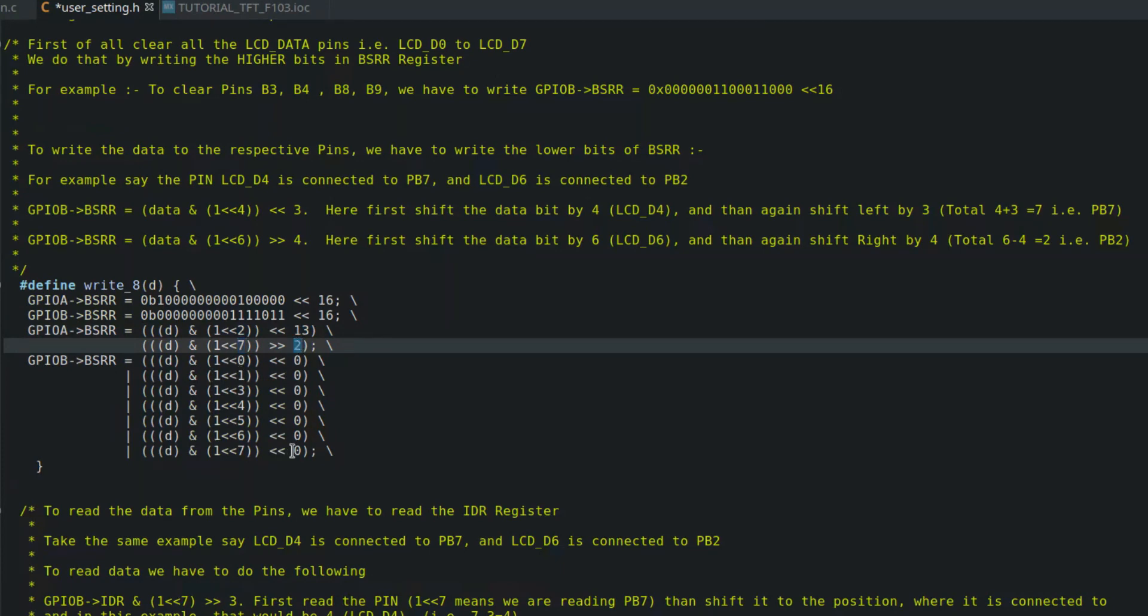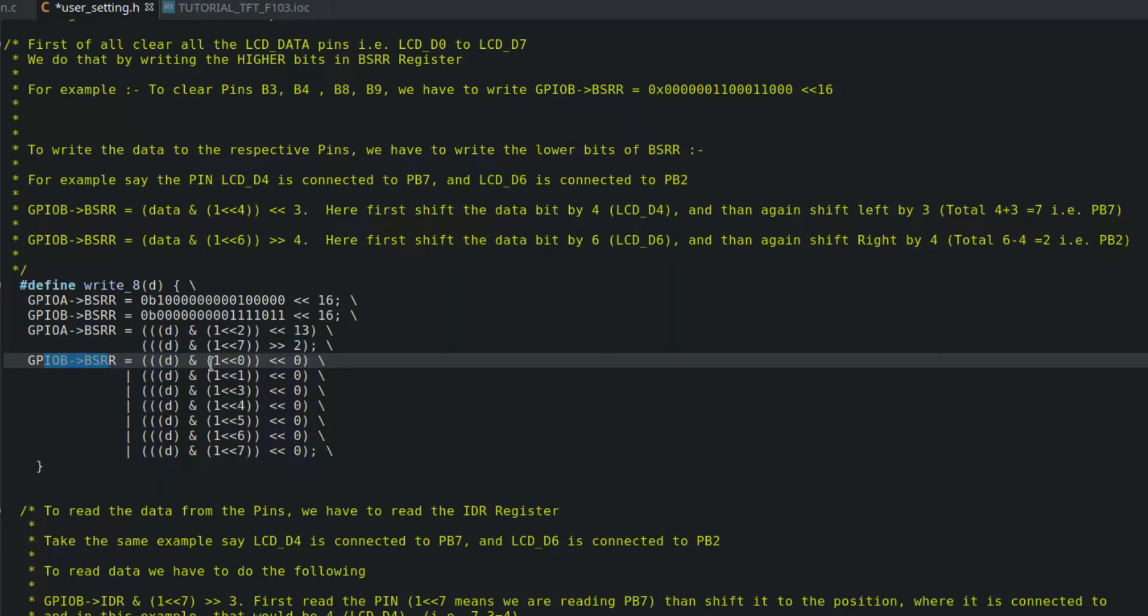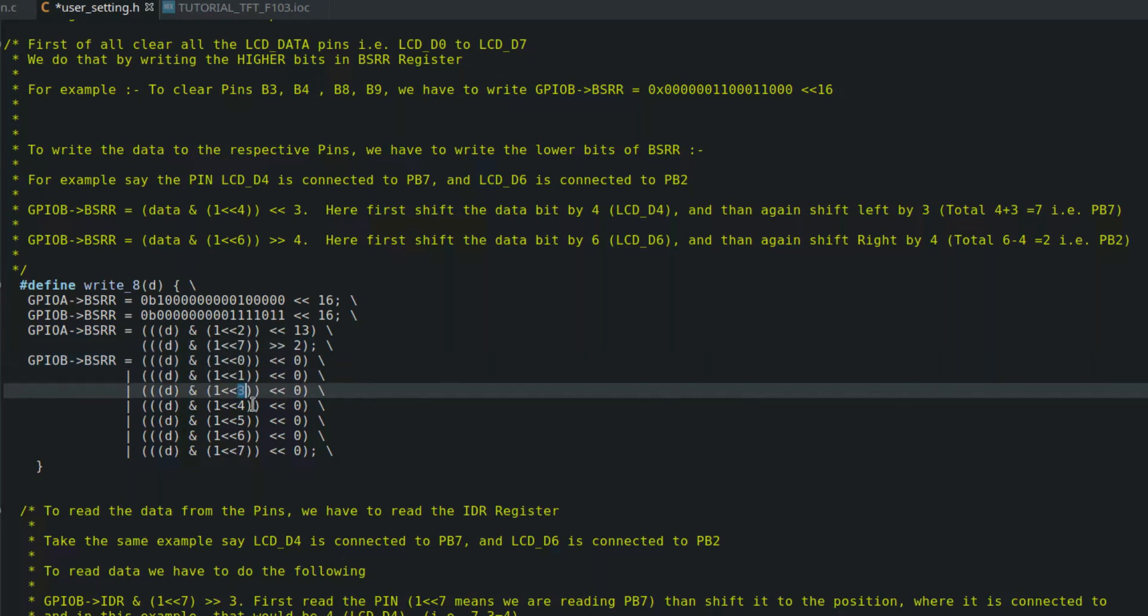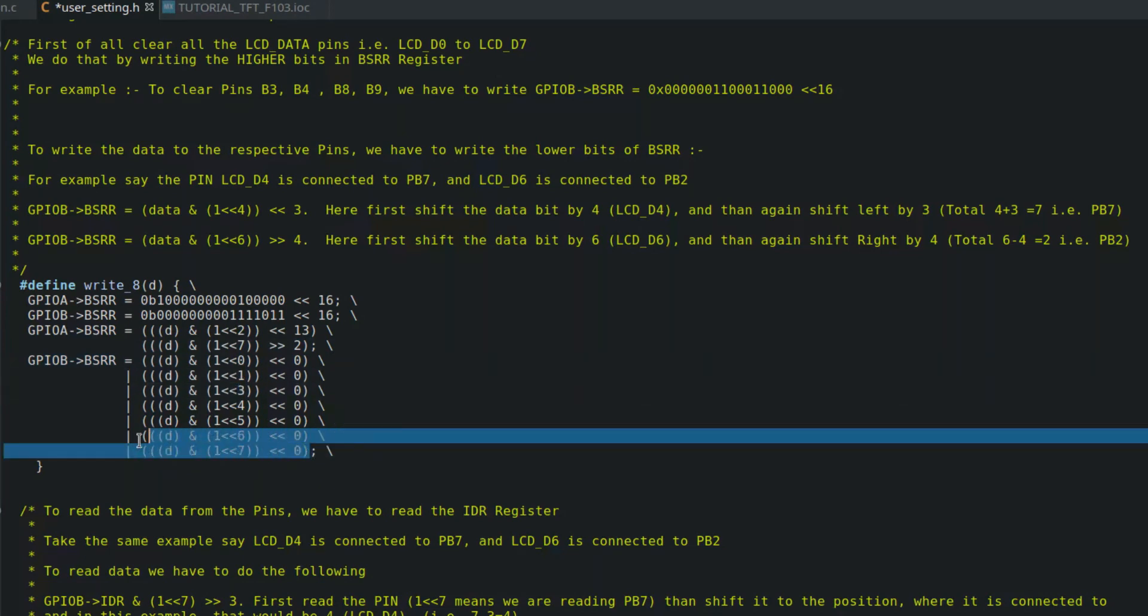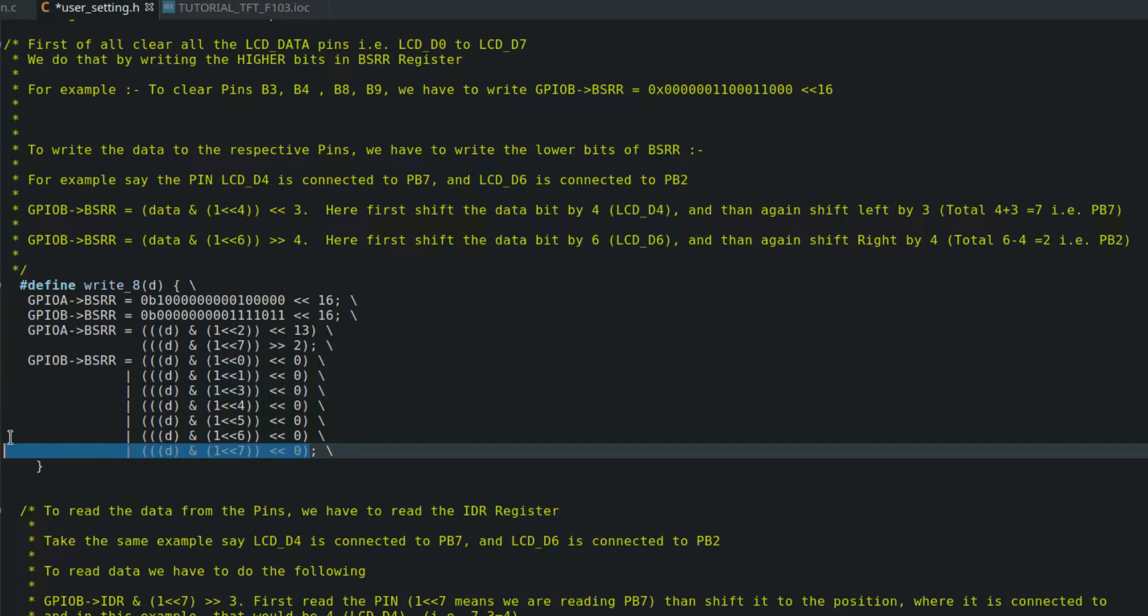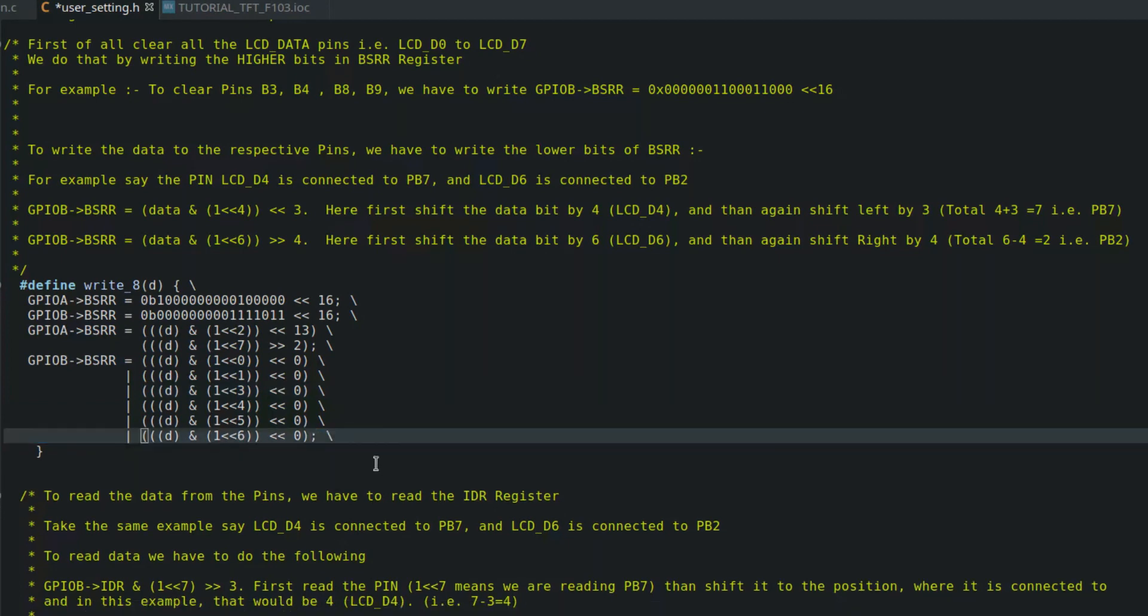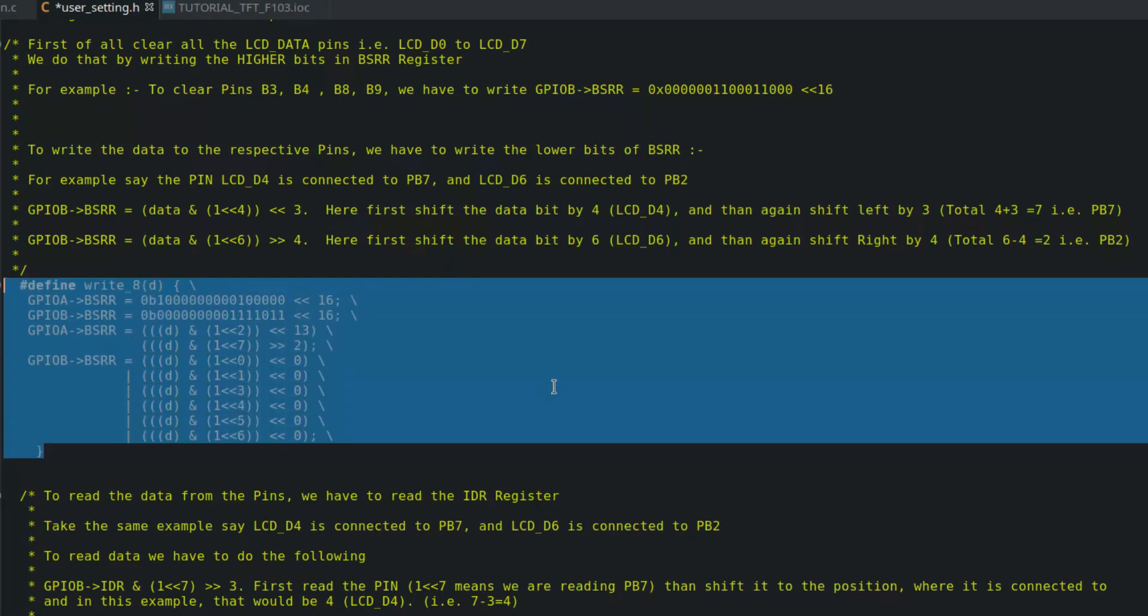That will be like subtracting, and the final result would be B2, that's where the D6 is connected. In our actual case, the LCD D2 pin is connected to A15, so in the GPIO A BSRR register we need to first select the second bit and then shift it by 13 to make a total of 15. Also, LCD D7 is connected to A5, so first we will select the 7th bit of the data, and then we need to shift that bit to 5th location, so shift it right by 2.